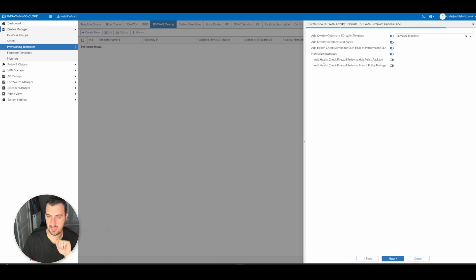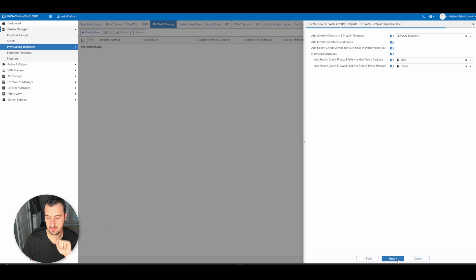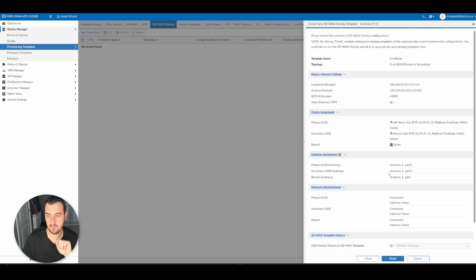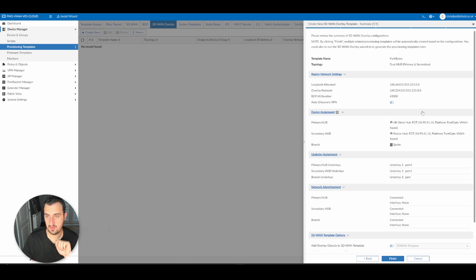Add health check firewall policy to hub policy package - yes. Hub and spoke - yes.